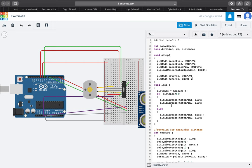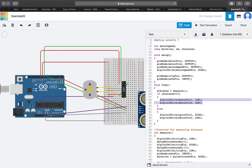In the main loop, we first measure the distance with our function, which we will discuss a bit later. Then if the distance is less than 50, we turn off the motors using the digital write function, and else we simply just let it go.